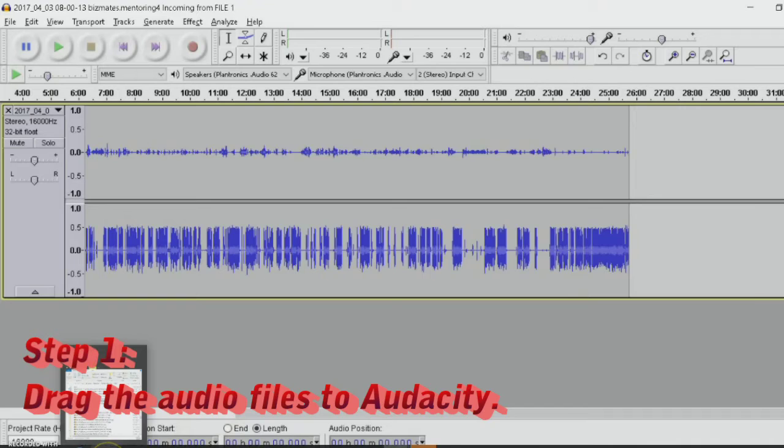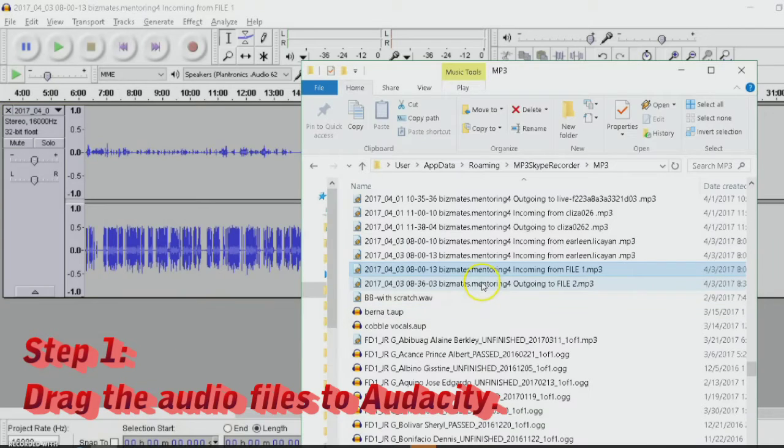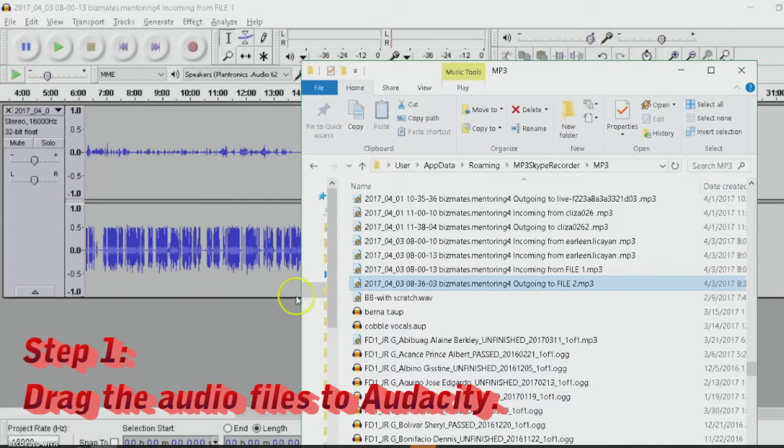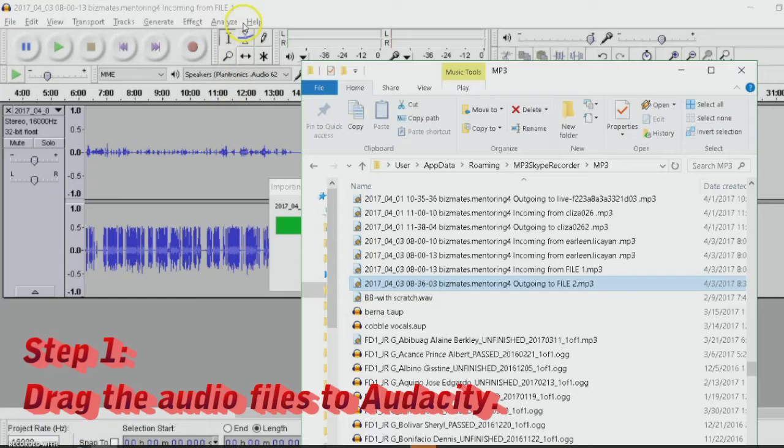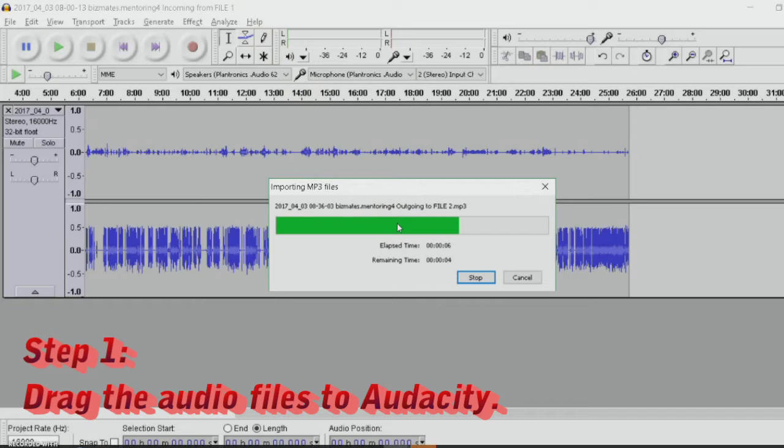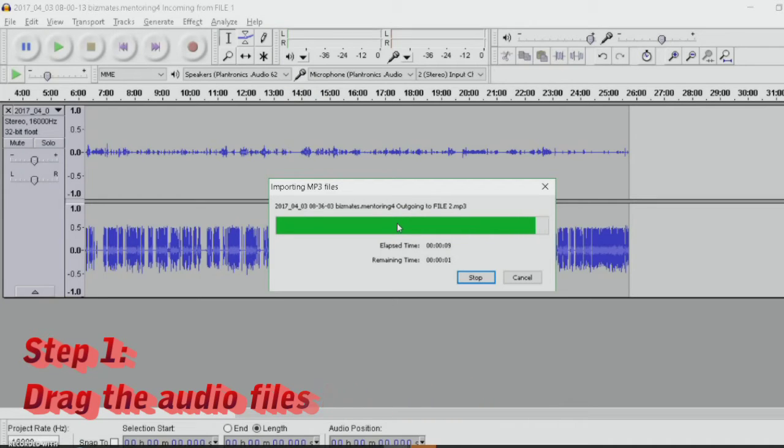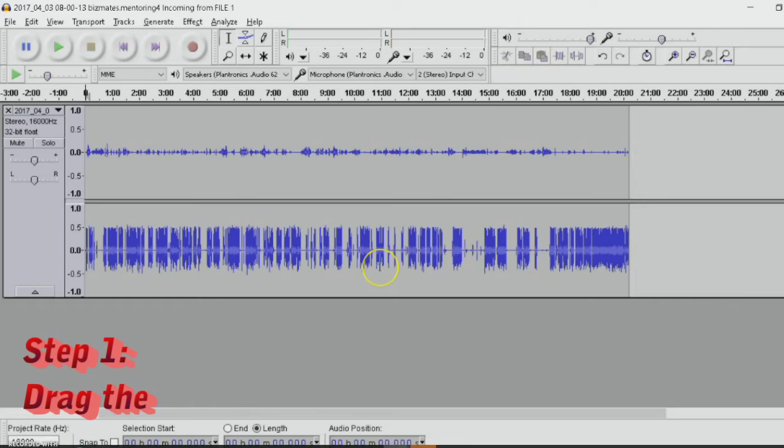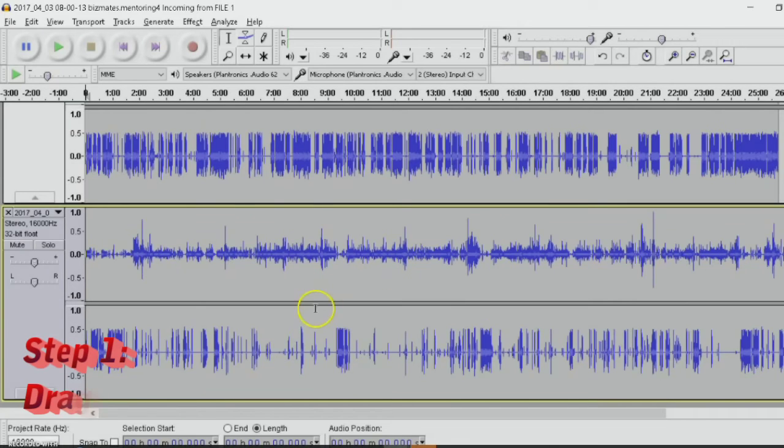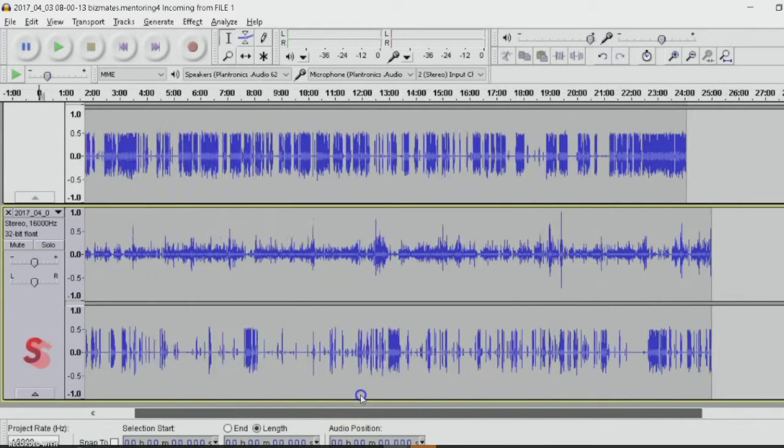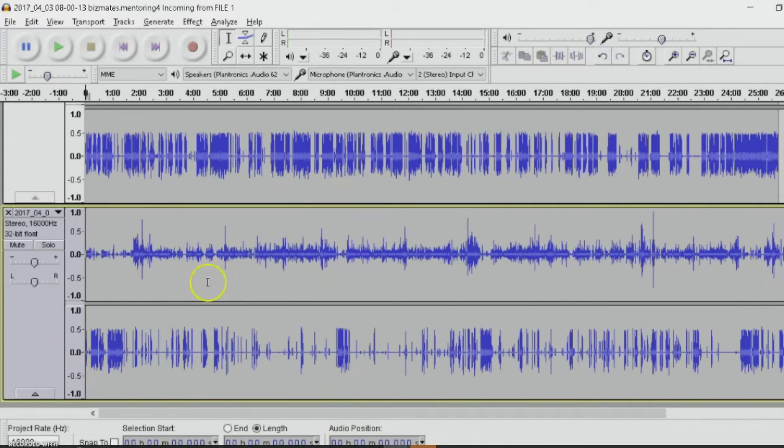Now, the second thing that you should be doing is to drag file 2, the second file that you wanted to merge into one. It's importing now. It will take a couple of seconds. And done. You will see here the second file, file 2.